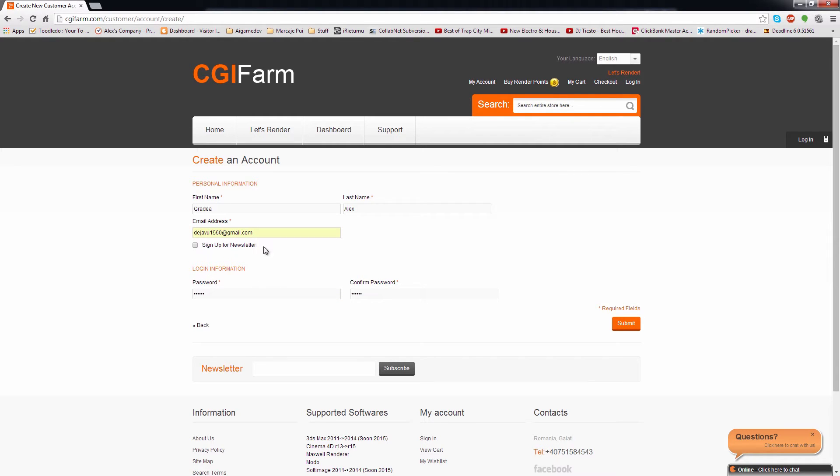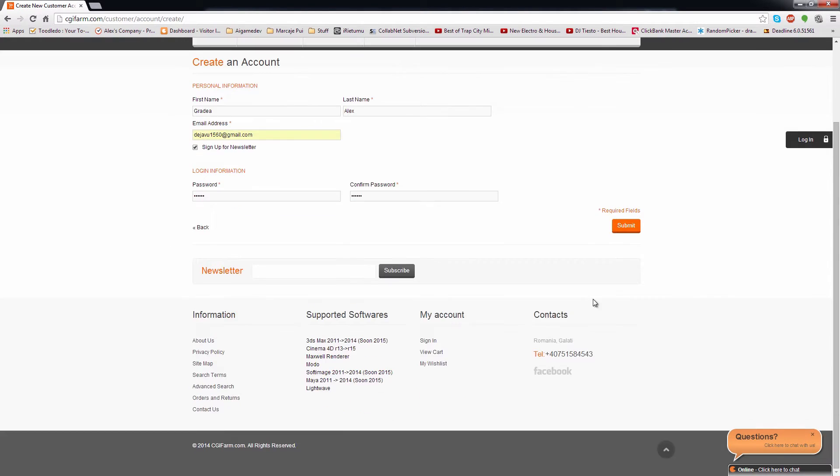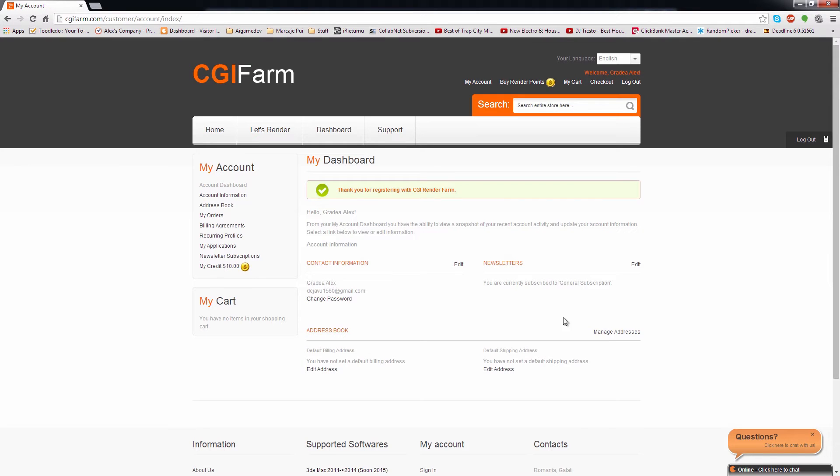You can also sign up for our newsletter in order to receive news from us regarding bonuses or new features that we are going to release in the future. After filling this information, you click on Submit and you will be automatically logged in.